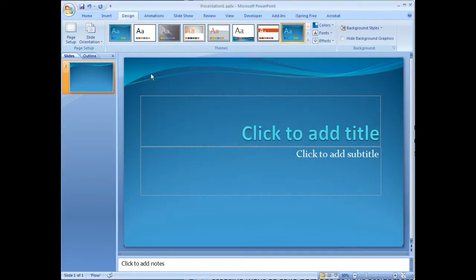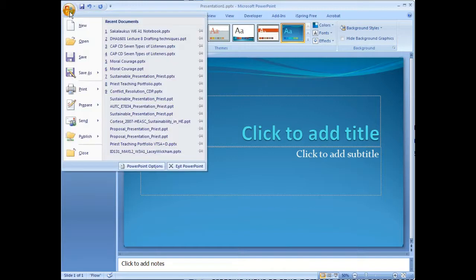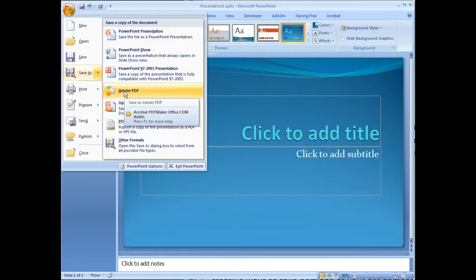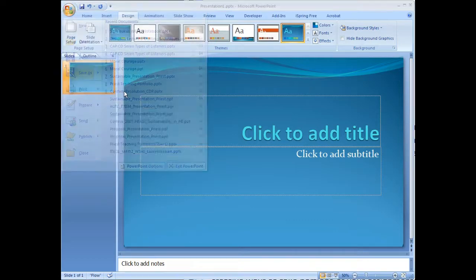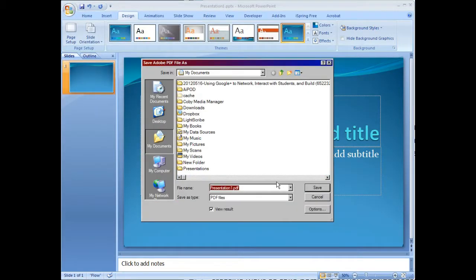I'm going to cancel out of that. The other method is to go to Save As, and then Save As an Adobe PDF. This is a little more effective method. I'm just going to save this file.